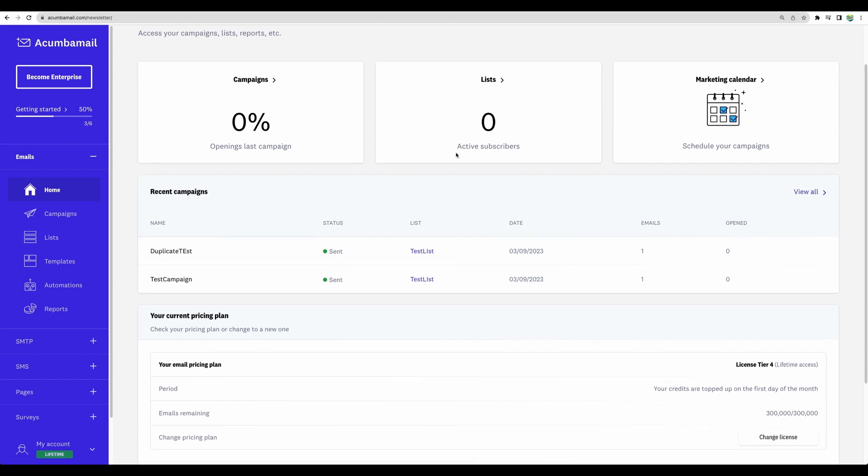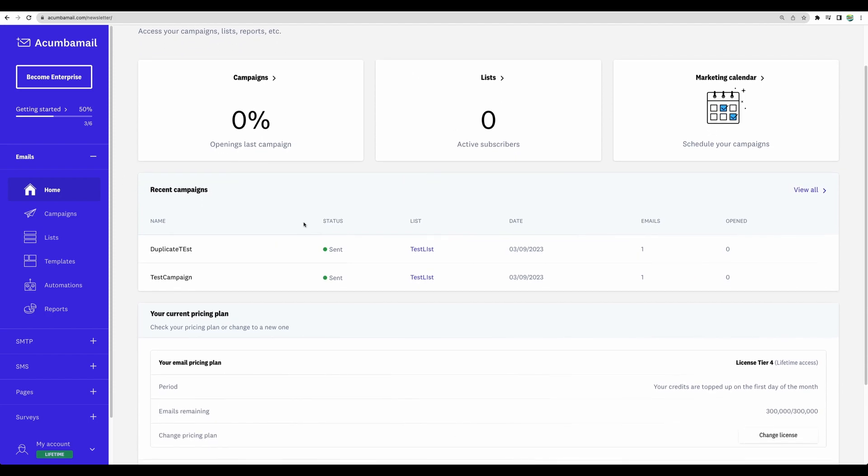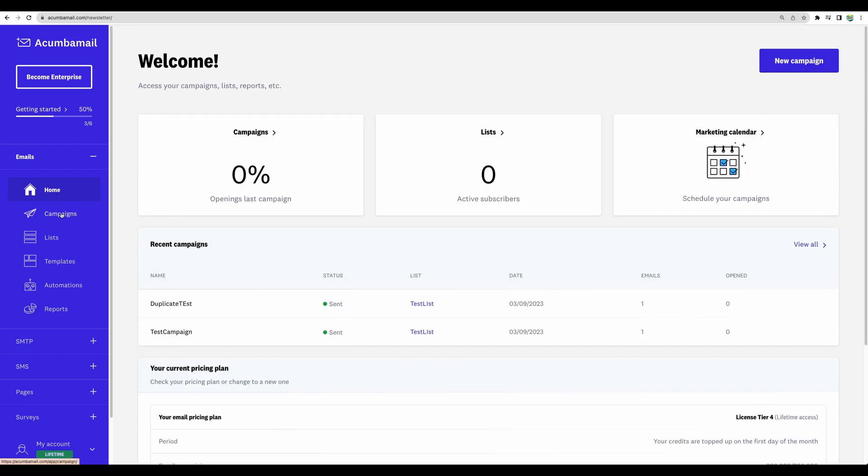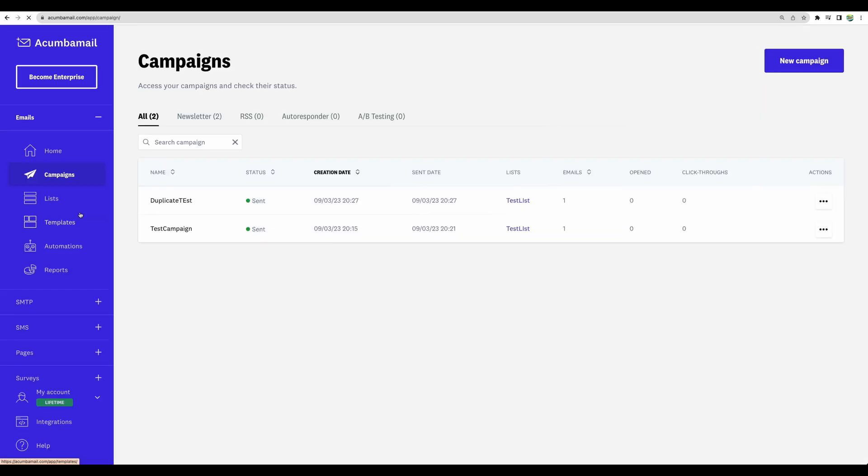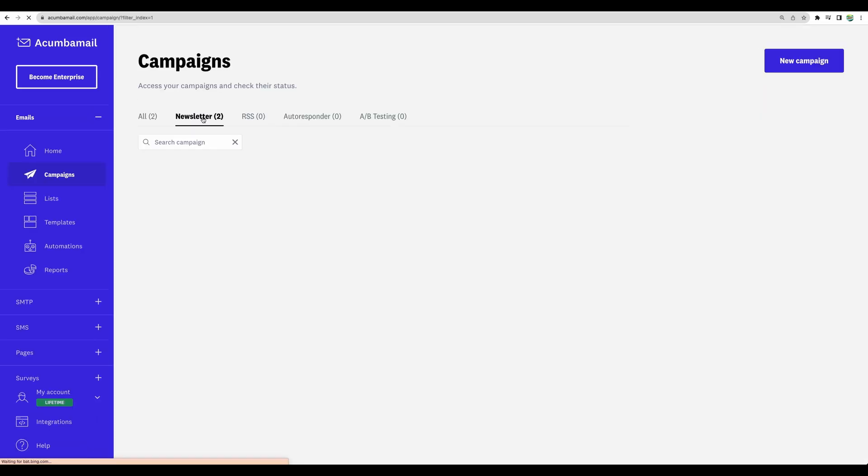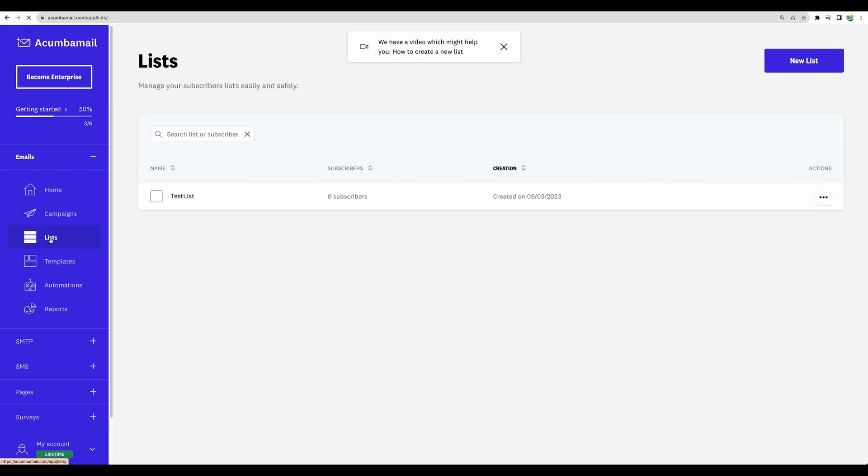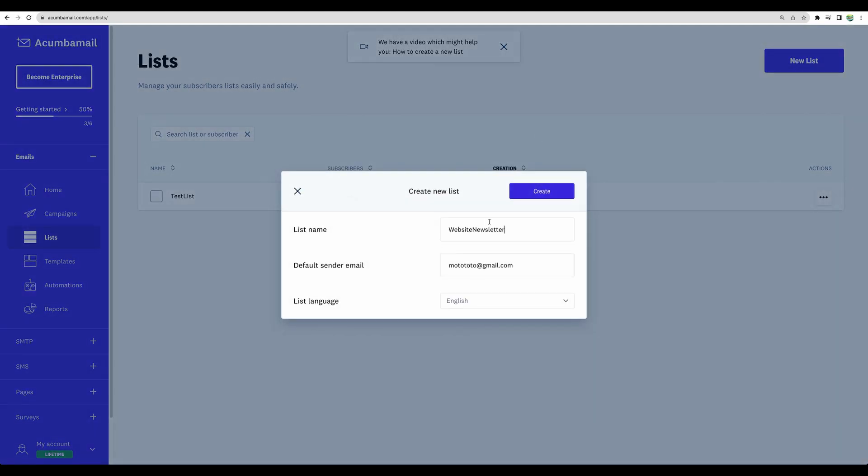This is the main dashboard. Here you can see your recent campaigns. We can go to the campaigns page to see more details. And before running your campaigns, you will need to create your lists. For example, let's use this one for a website newsletter.